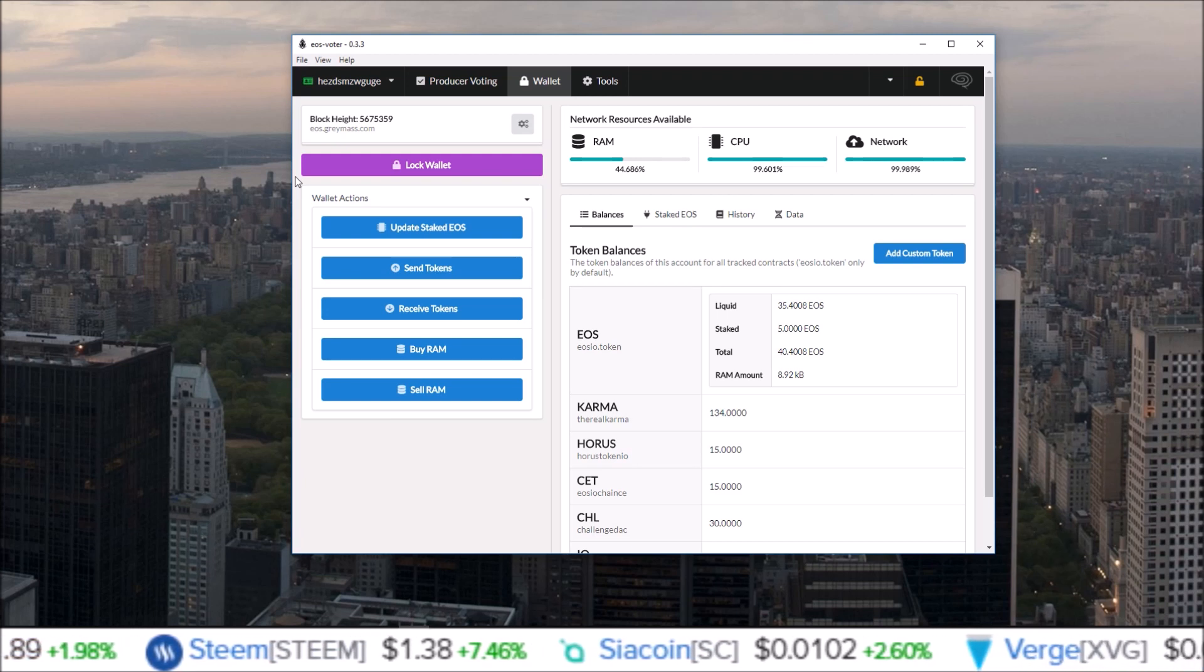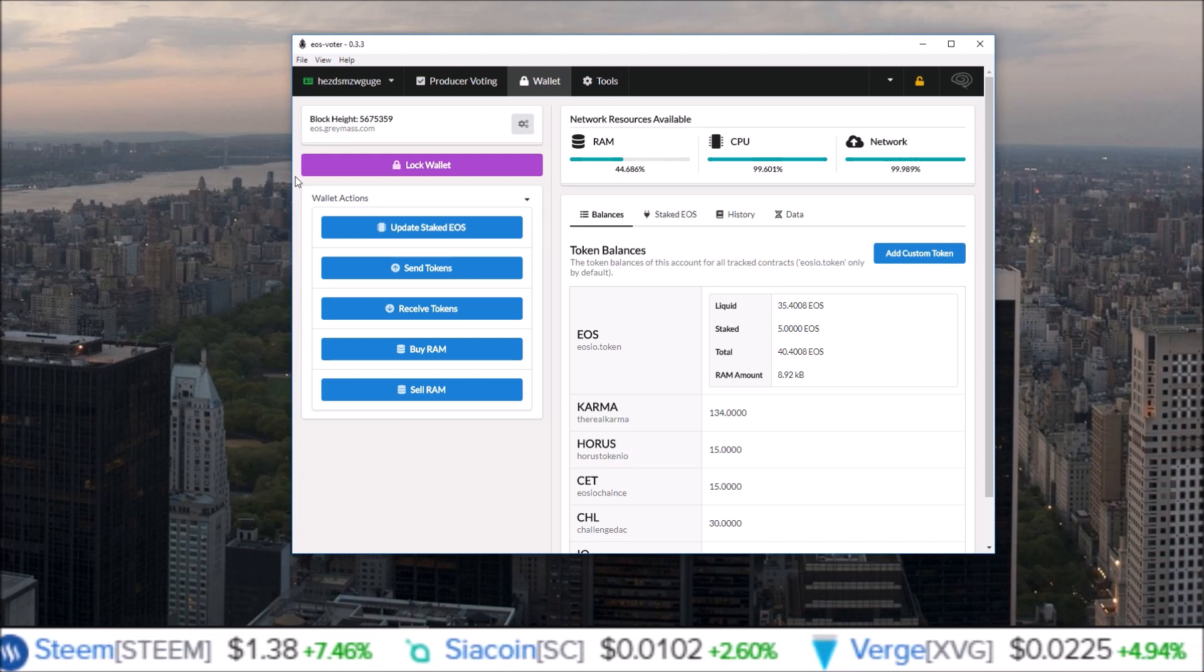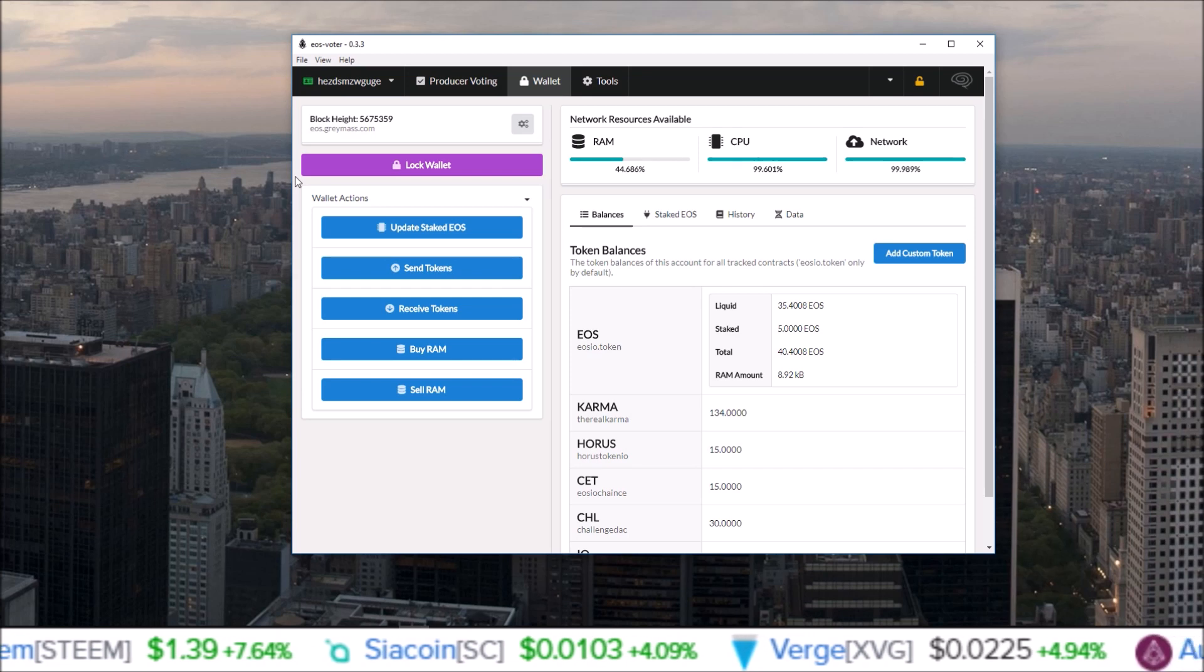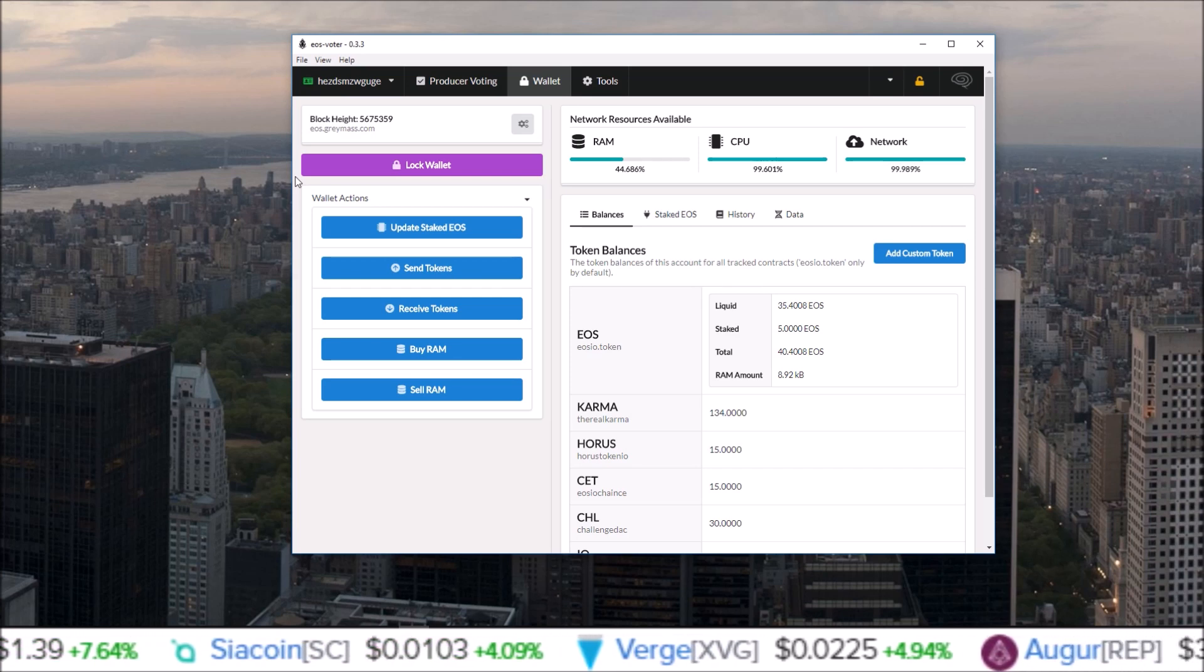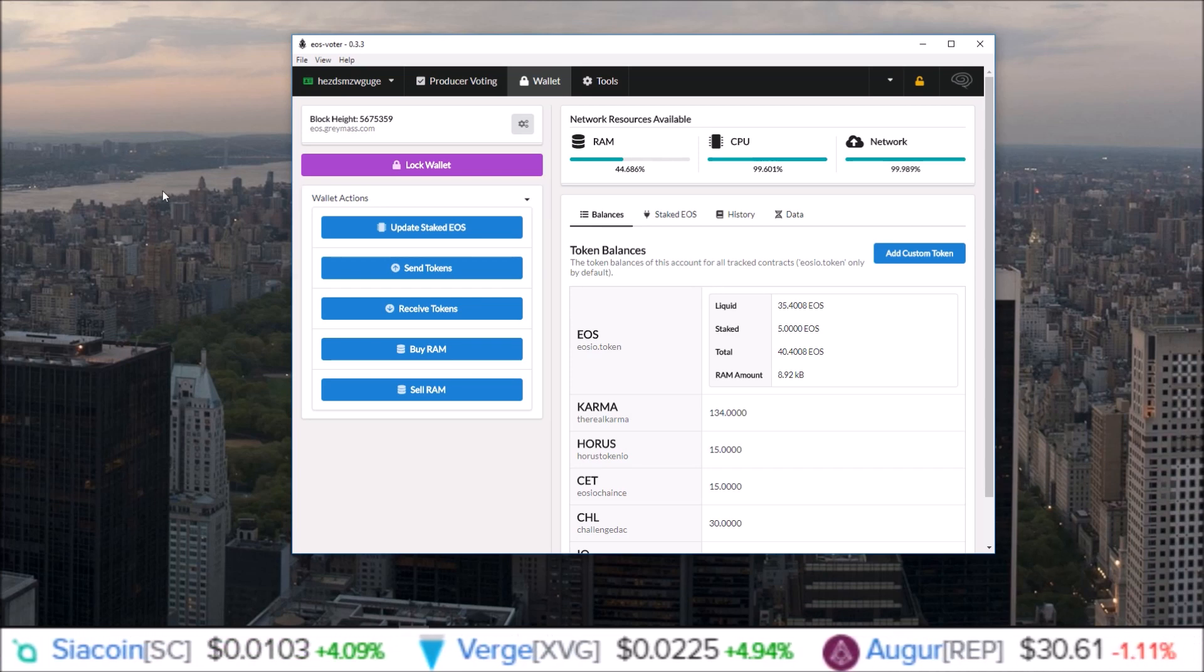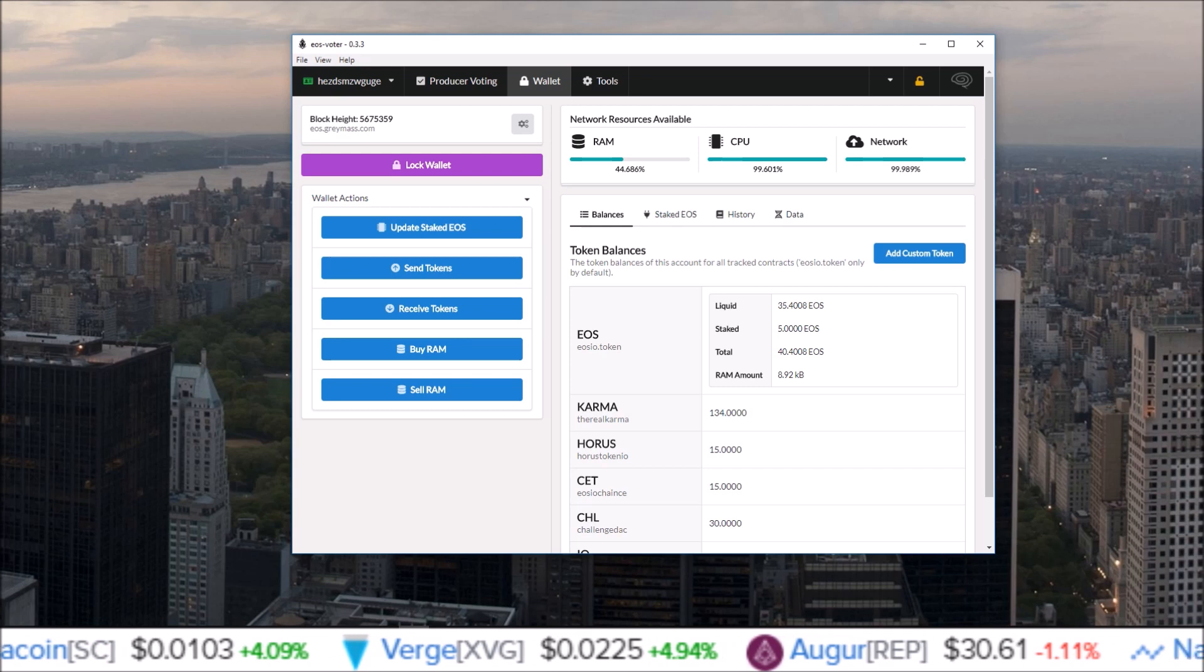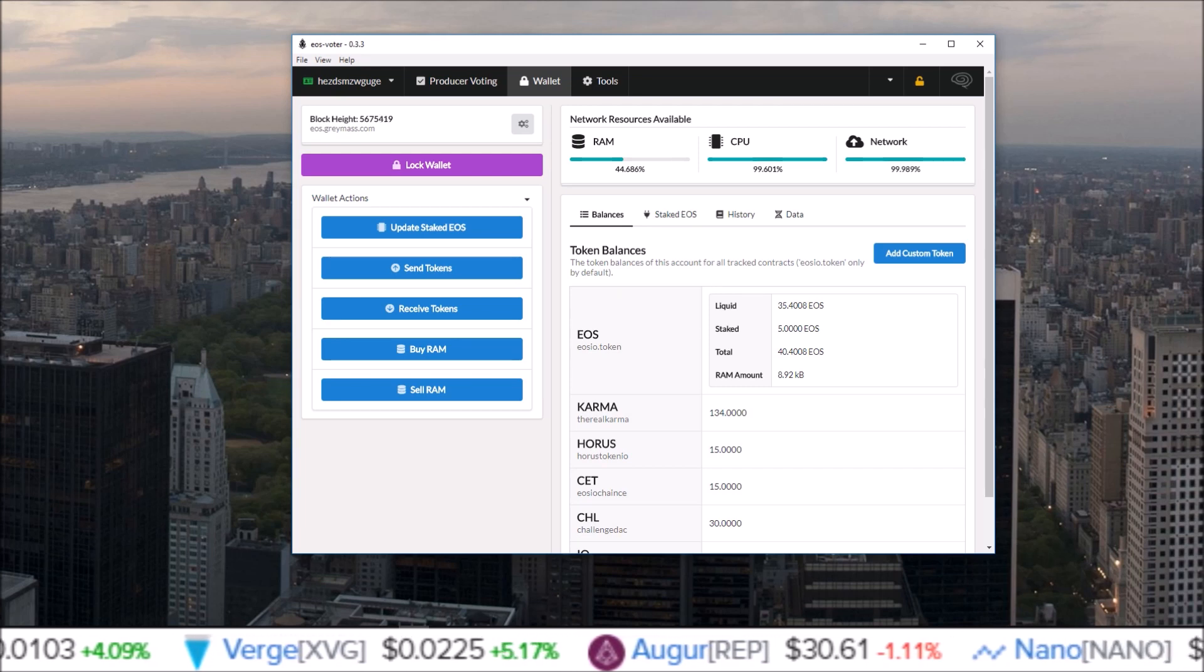But that's gonna do it for this video guys. I just wanted to give you a quick overview of my favorite wallet, the EOS Voter EOS wallet by Greymass. If you do have any questions, you can leave them down in the comments below and I will get to them. But that's gonna do it for me for this one. I will see you guys in the next one, and as always, stay living that crypto money life.